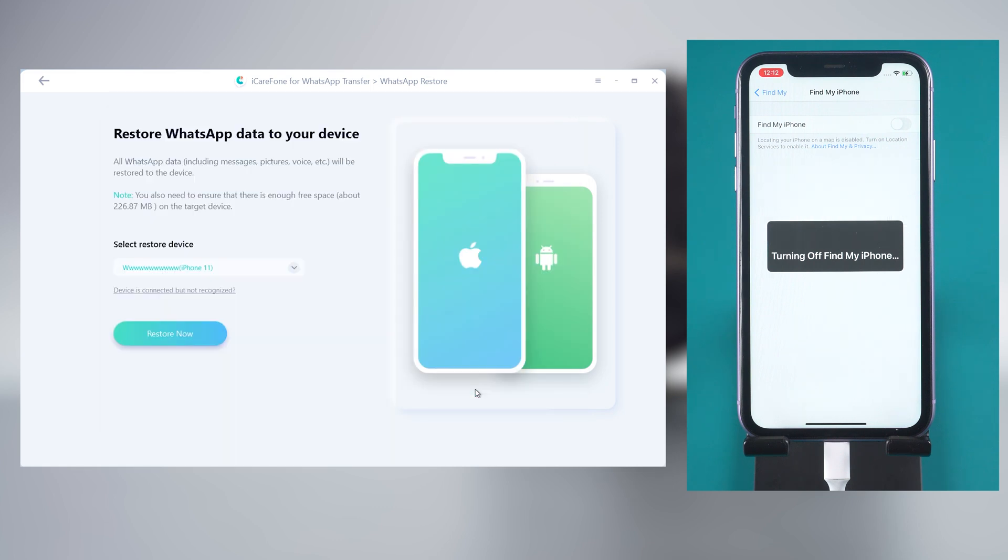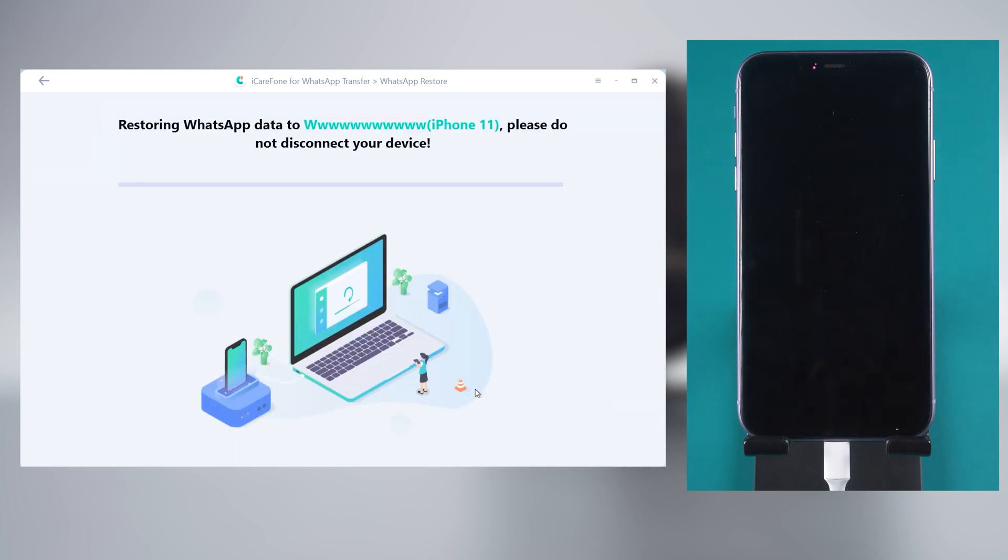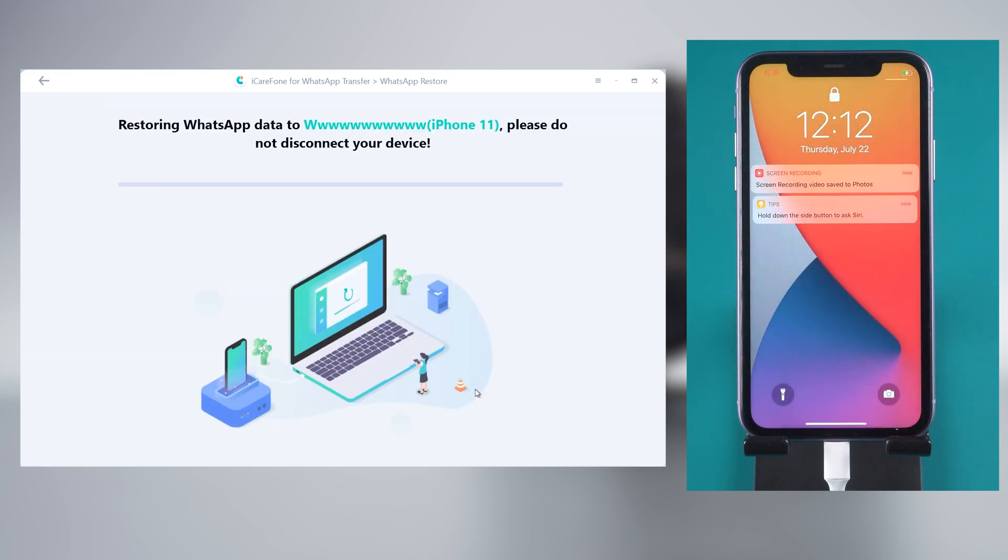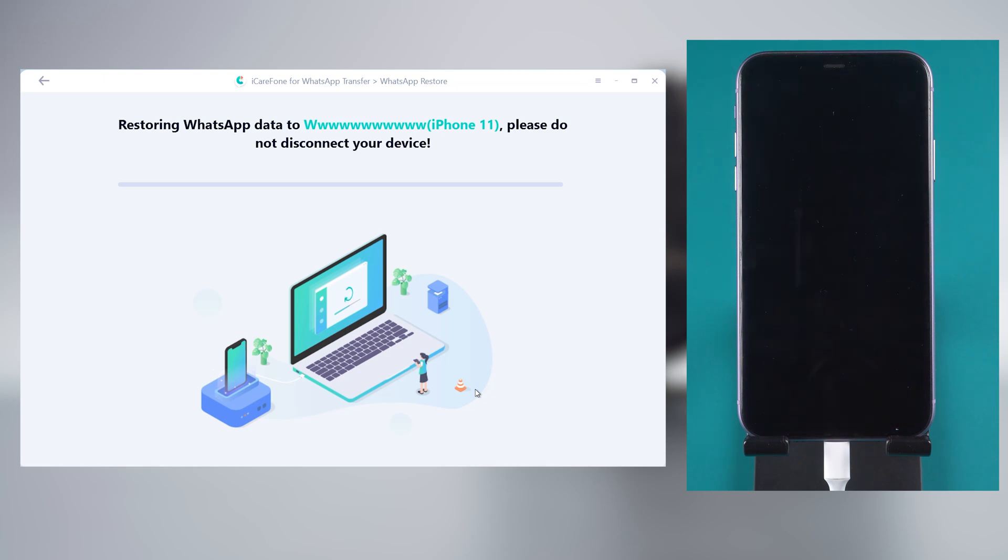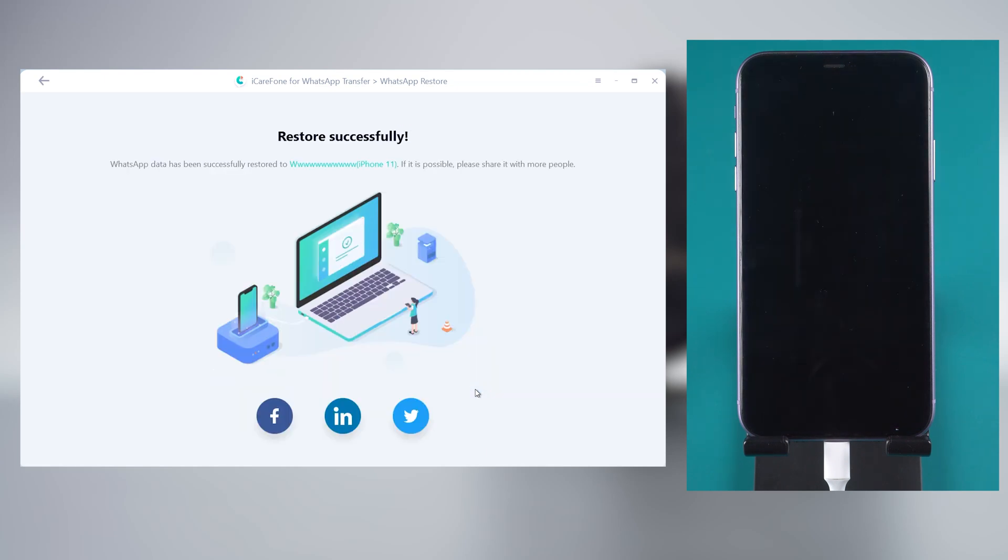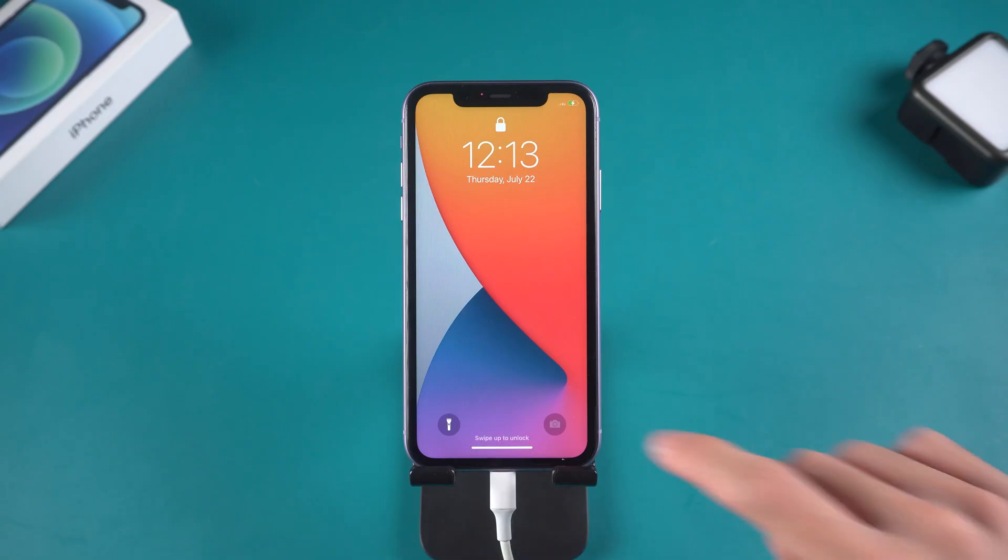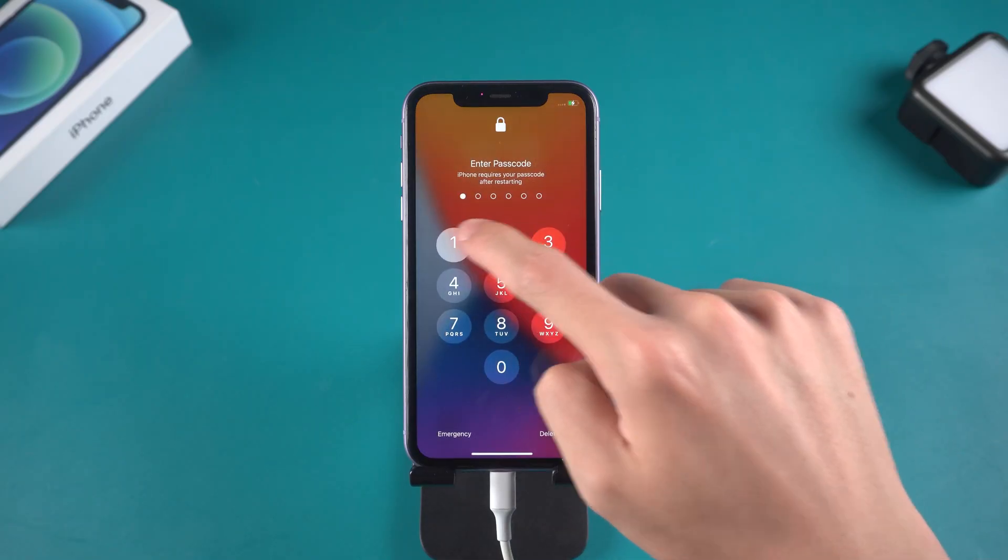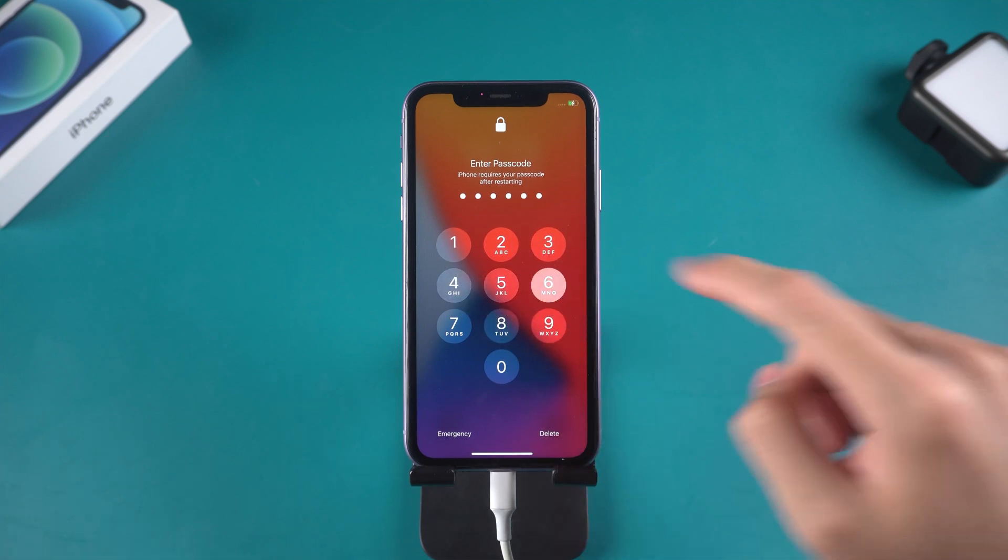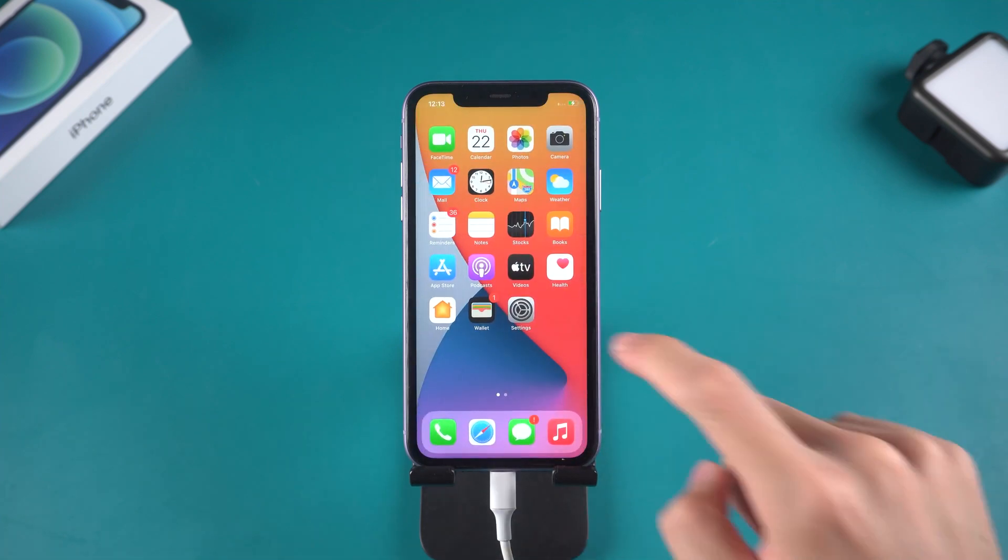Click try again. Then it will start restore WhatsApp data. Your iPhone will reboot, wait for a minute. Then your WhatsApp data is restored to your iPhone completely.